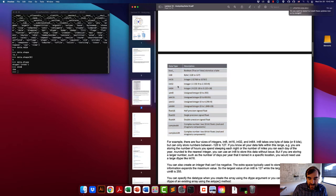For example, if you were storing the number of hours of sleep each night, the maximum could be 24, so the range of -128 to 127 would be perfectly reasonable — you wouldn't need int64 for that data.